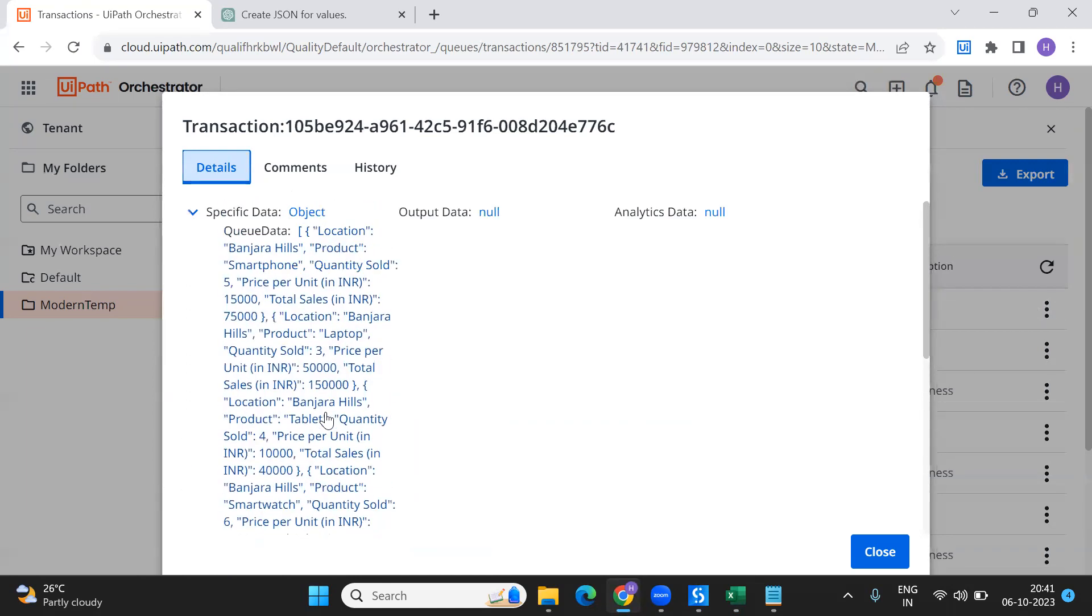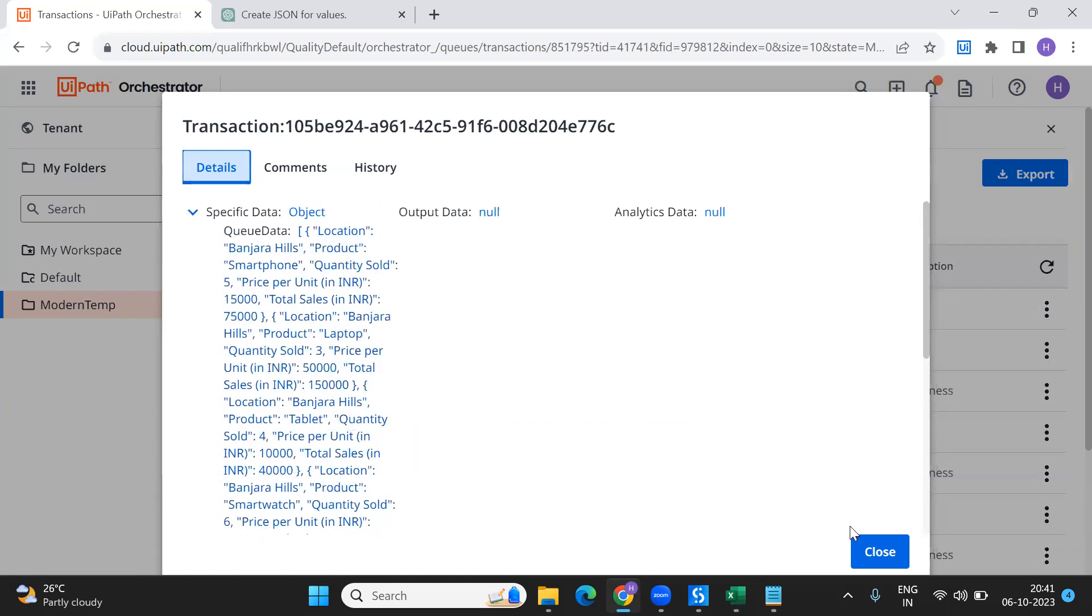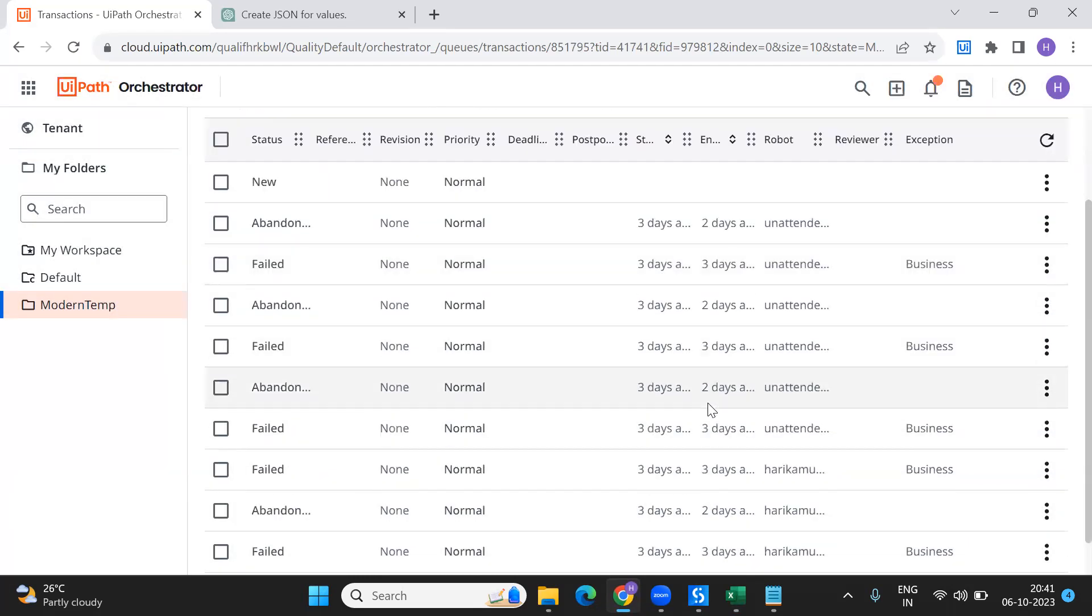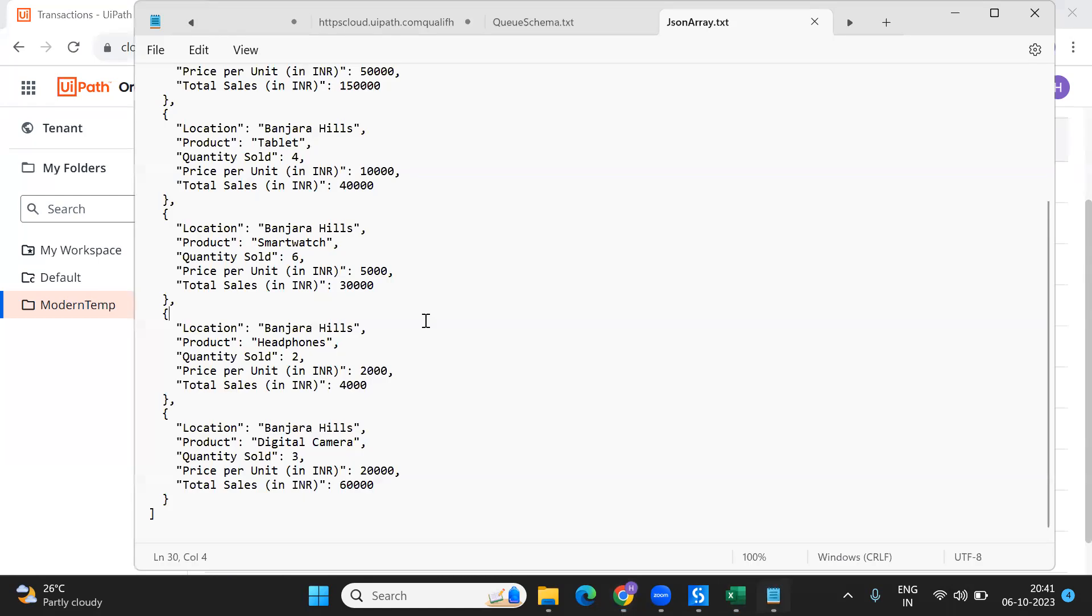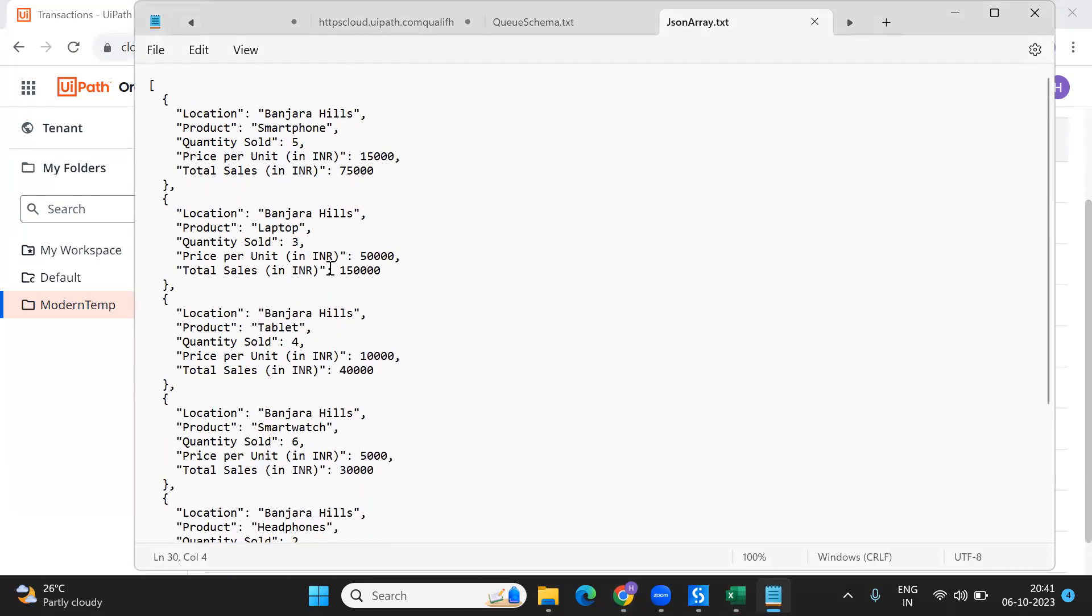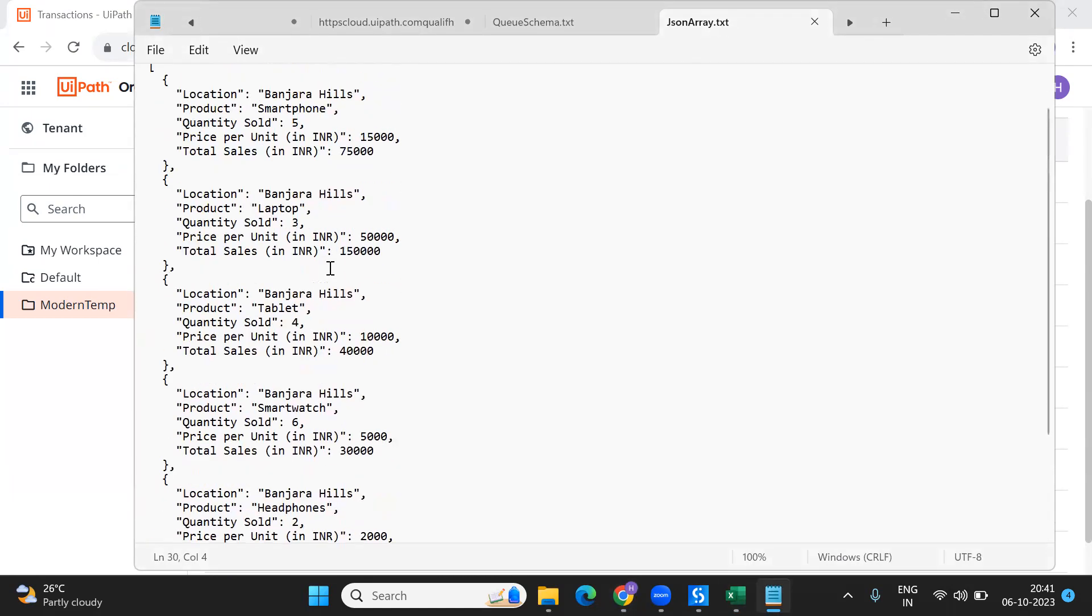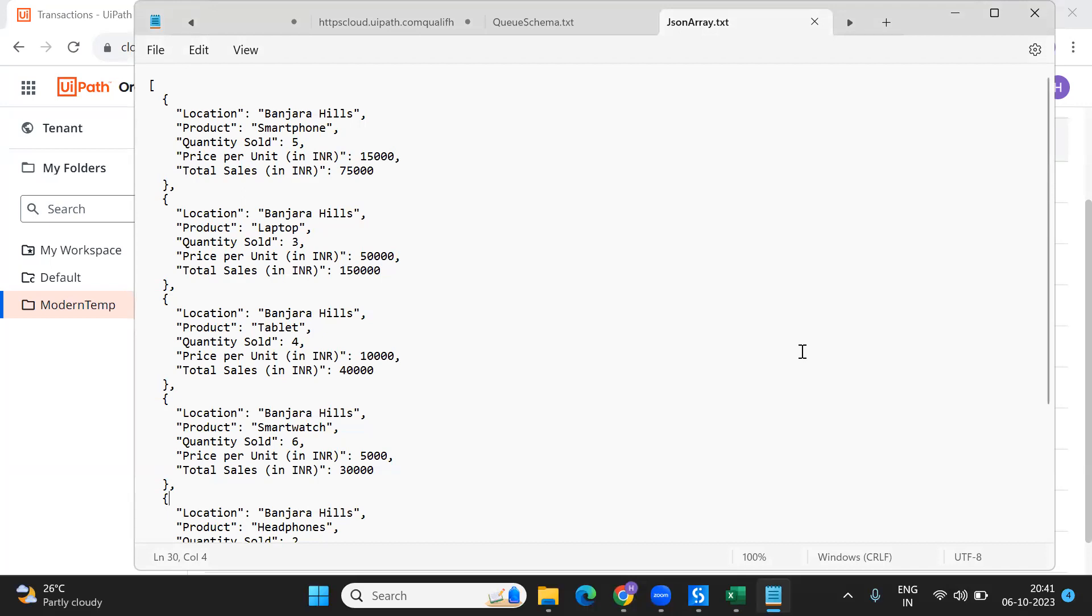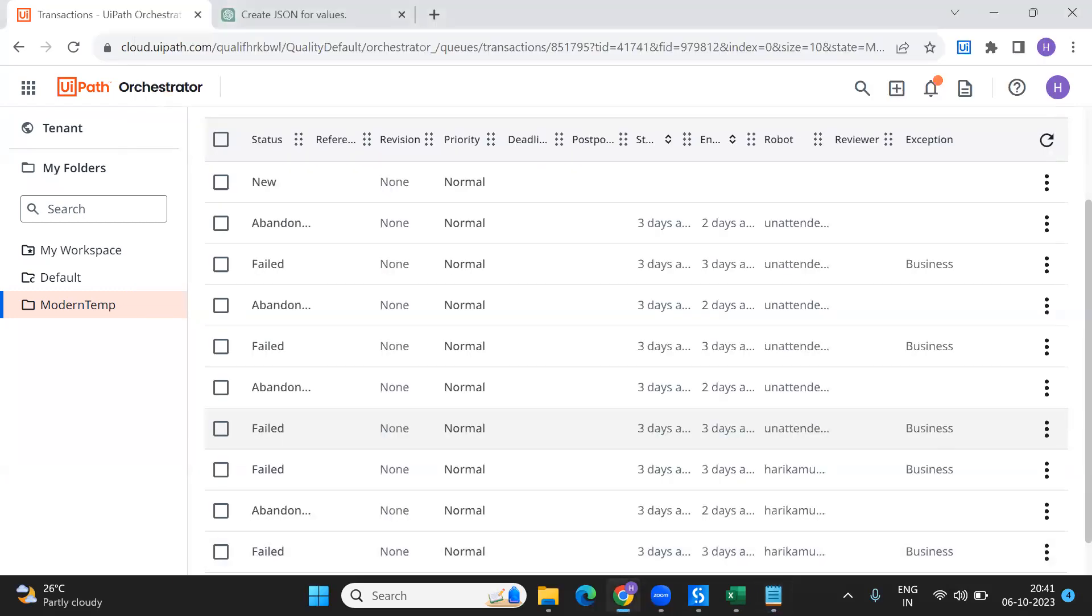But now the requirement is - this whole thing I created using ChatGPT and kept in the notepad, but I want to convert the data that's in the data table into the JSON array by using some code. Once that's done, the same string can be utilized and sent to the queue.